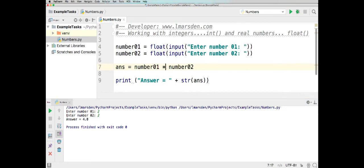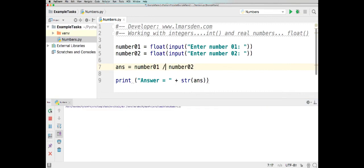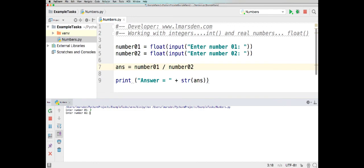If you want division, we could change that to division and run the program again — 9 divided by 3 gives us 3. So there are some basic mathematical operators and an example of how to use integer and float in your Python programming. If you've found this tutorial useful, give it a like, have a look around my YouTube channel for other useful Python tutorials, and subscribe to my channel.